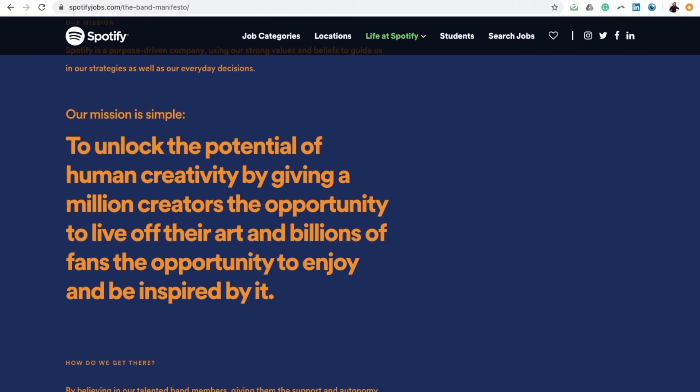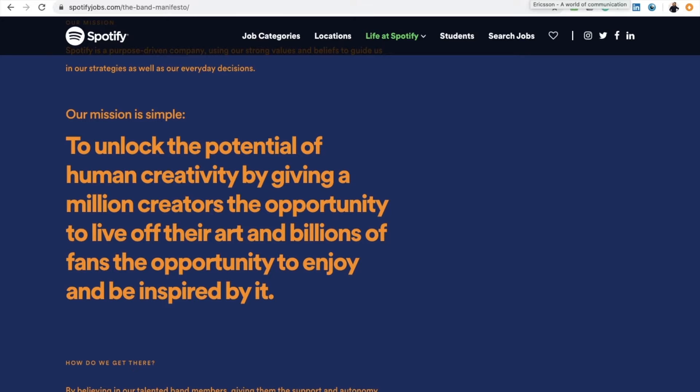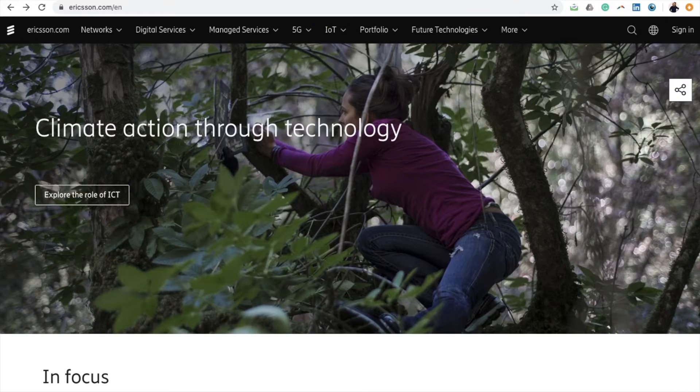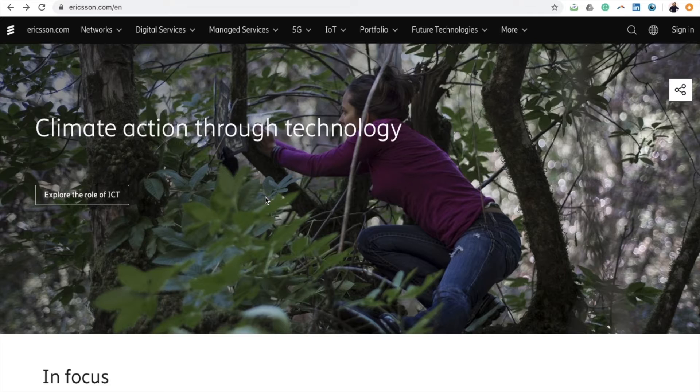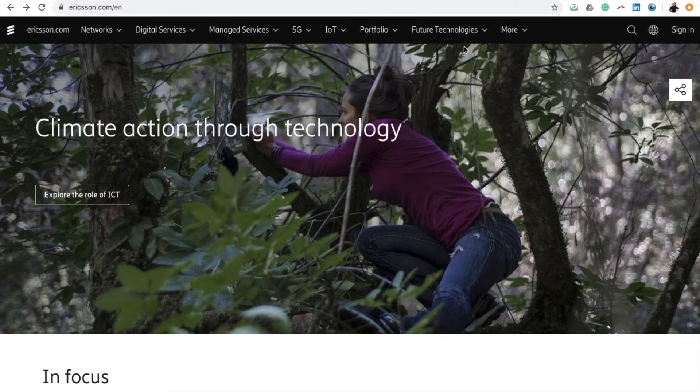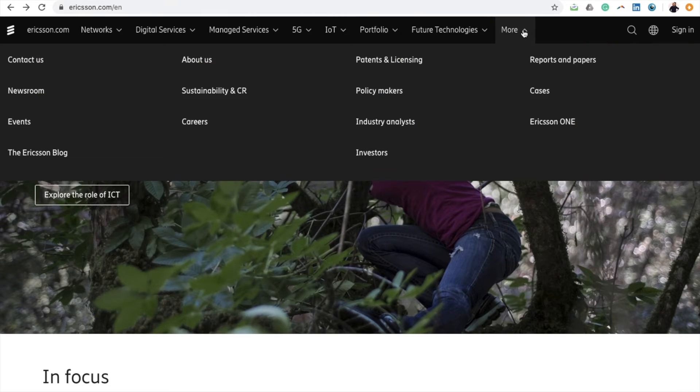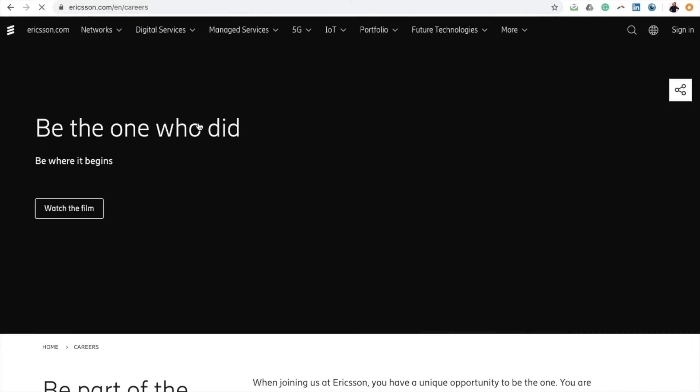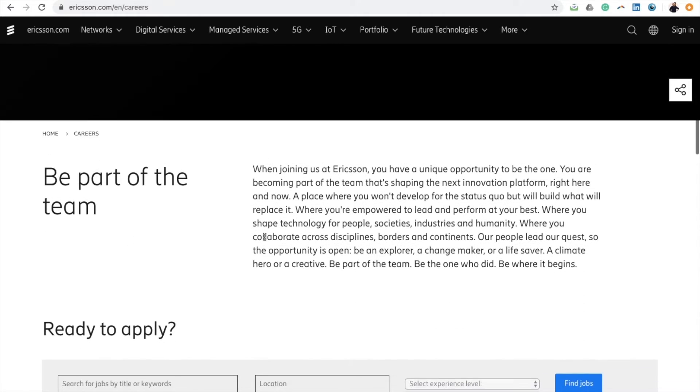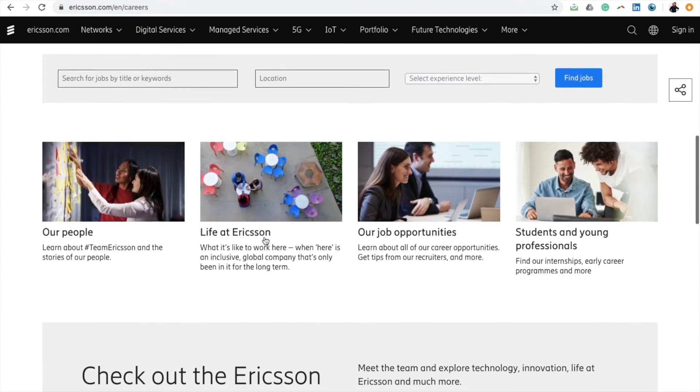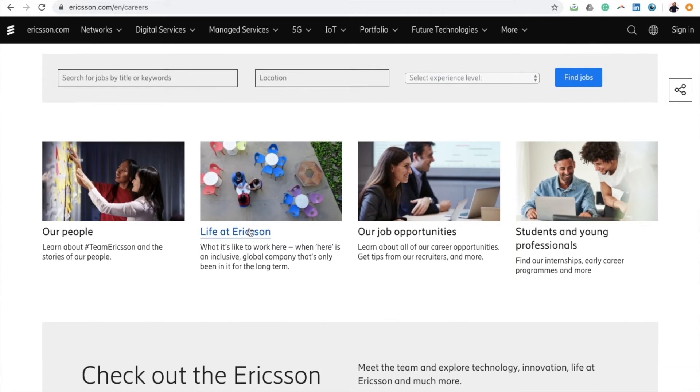Let's take the company Ericsson as a final example. Take a quick look at the company's home page and a menu pops up that reads More. From here you can quickly access the careers page where you can read all about life at Ericsson.